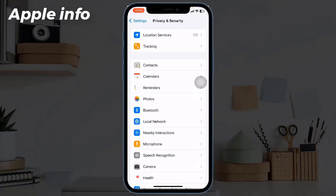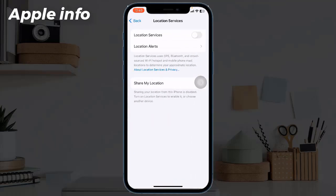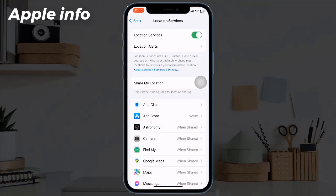Solution 5: Turn off Location Services. Navigate to Settings, scroll down and tap on Privacy and Security, then tap on Location Services. If it's turned on, turn it off.